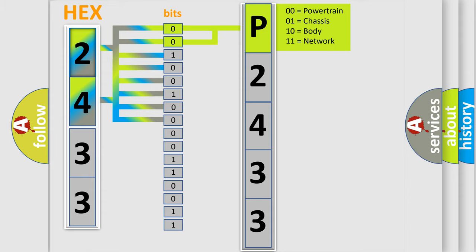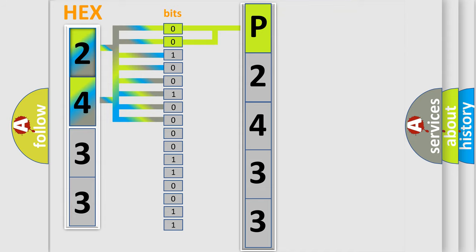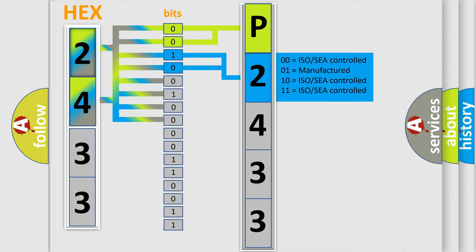By combining the first two bits, the basic character of the error code is expressed. The next two bits determine the second character.